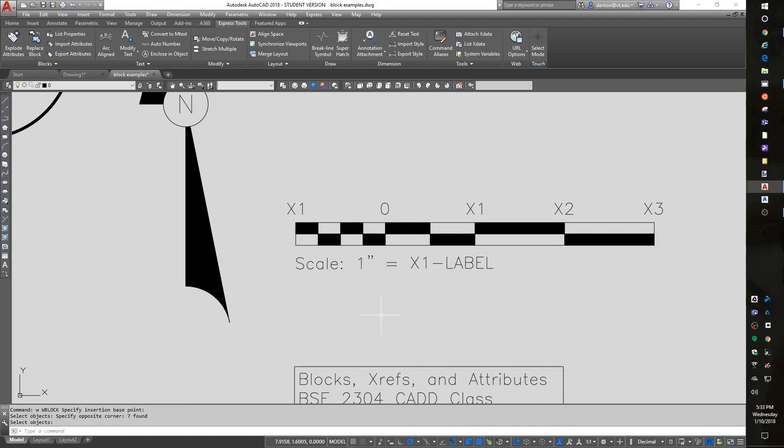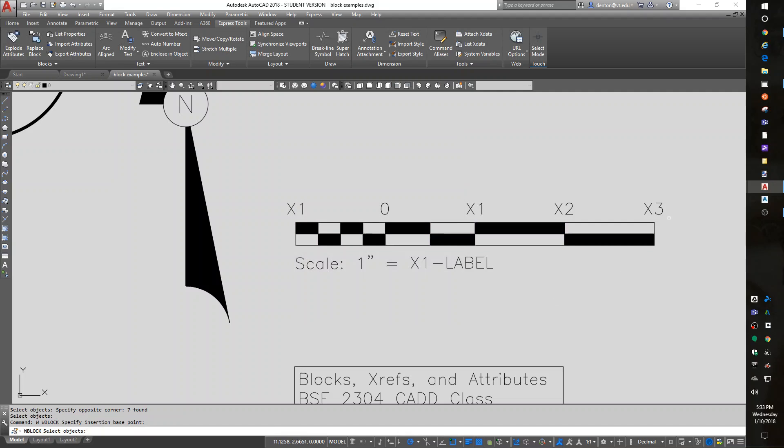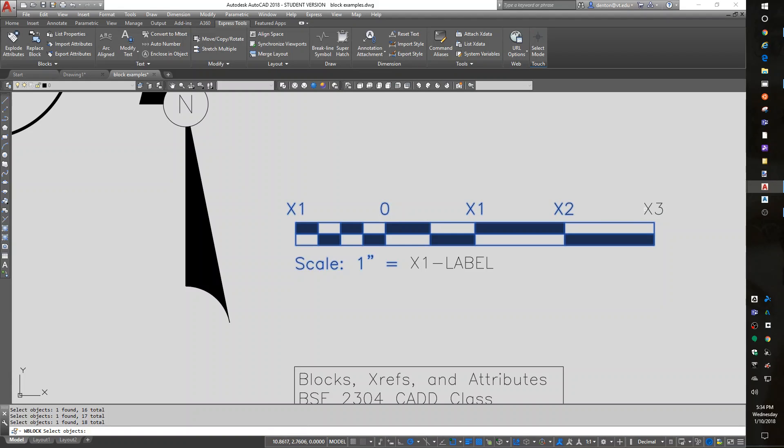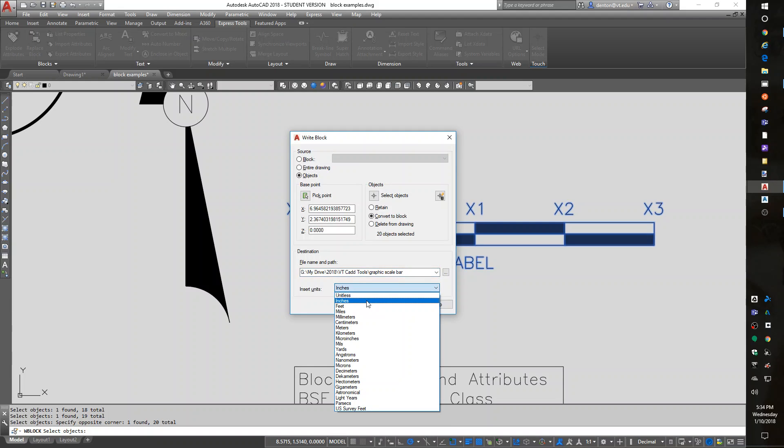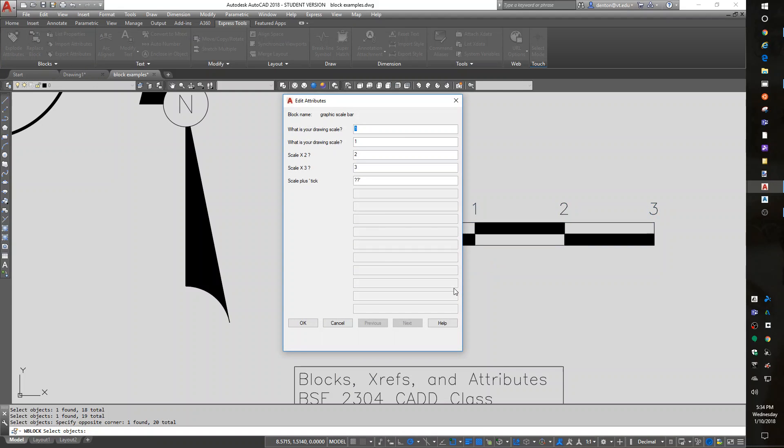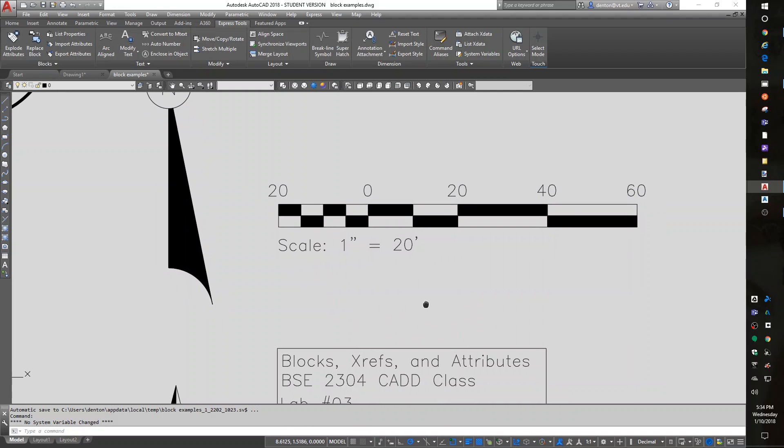So to do this, I'm going to W block, pick a base point. I'm going to carry it around by the corner or some logical place. I'm going to select objects. I'm not going to grab, I'm going to grab the text, but not grab the attributes. Then I'm going to grab the attributes in the order I want them. I want the first one, the second one, the third one, the fourth one, and then the label at the bottom. Enter. I did a base point, I did the select objects. This is going to be, I'll call it graphic scale bar. And I need to make it unitless. Now it should ask me in order. So if I'm doing 20 scale, it would be 20, 20, 40, 60, 20 feet tick. And it inserts the graphic scale correctly.